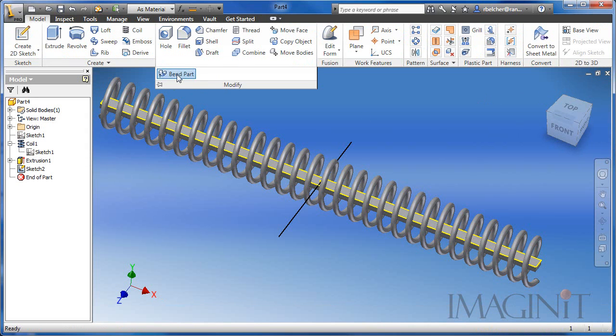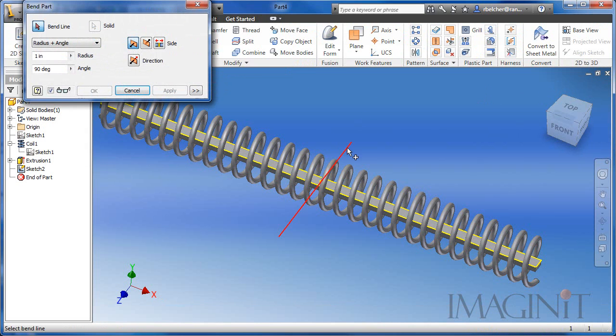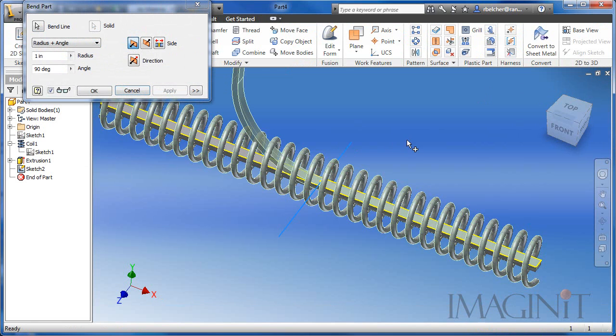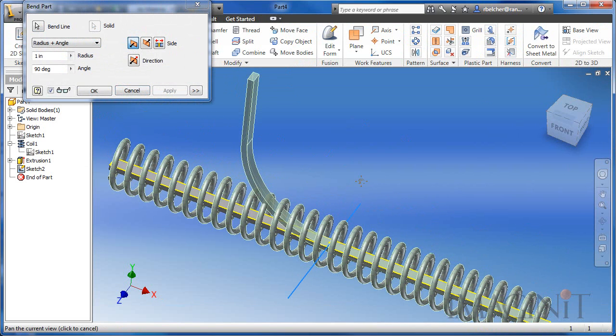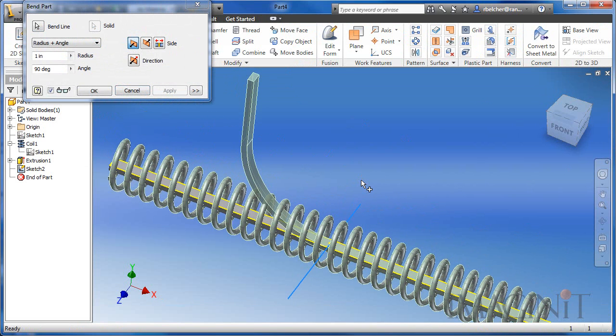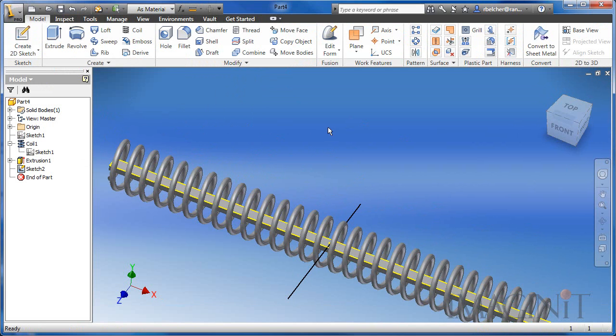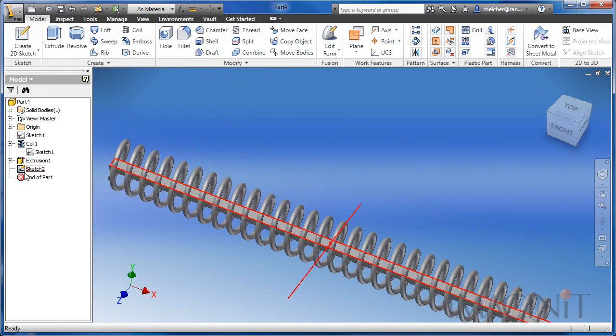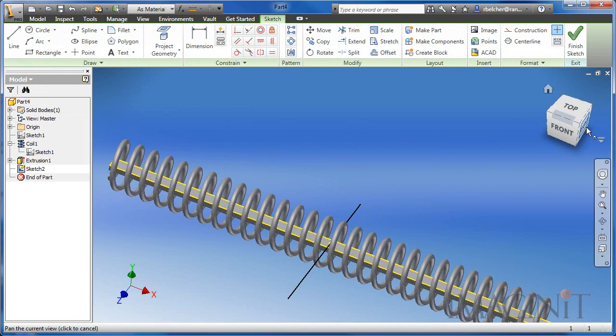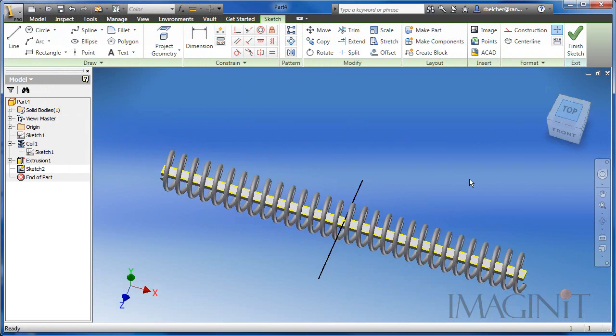If I start the bend command and I select the line, only the interior feature will be bent and that's not what I want. Now I'm going to cancel out of that and I'm going to go back into my sketch.